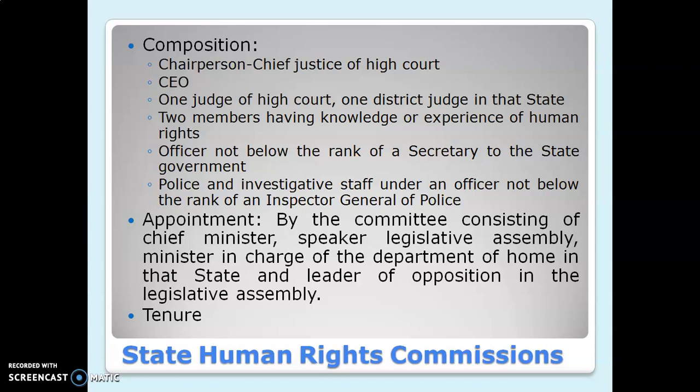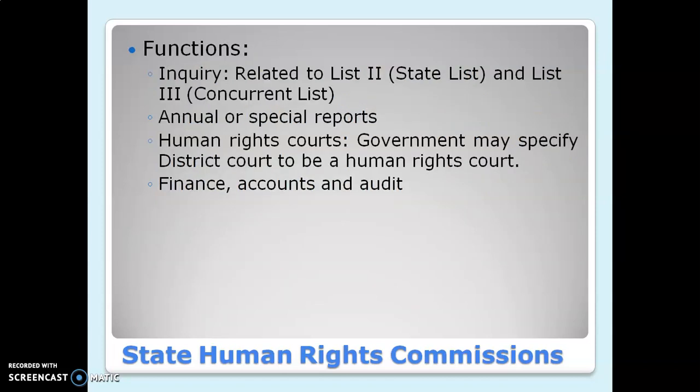The tenure is the same as discussed for NHRC. Now, the functions of SHRC are more or less the same as those of NHRC. The first function is inquiry. Inquiry here is related to matters in List 2, that is the State List, and List 3, which is the Concurrent List. The Concurrent List is where both the central and state governments can take decisions.